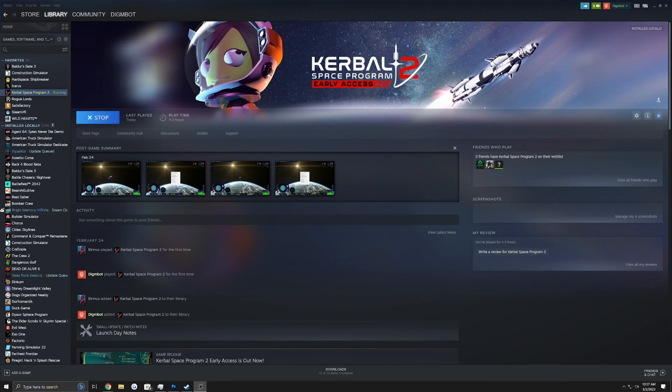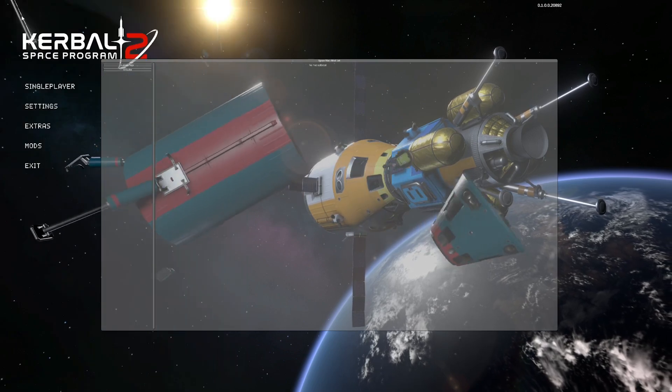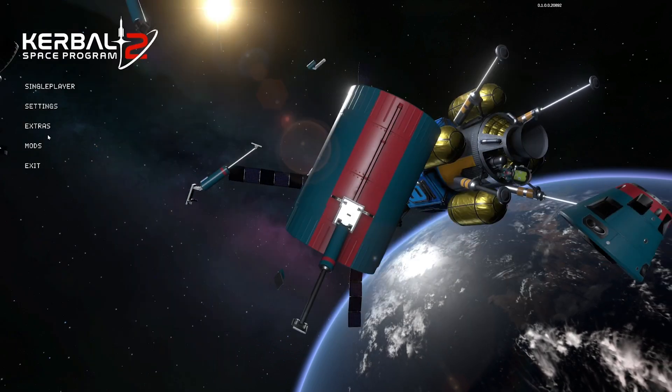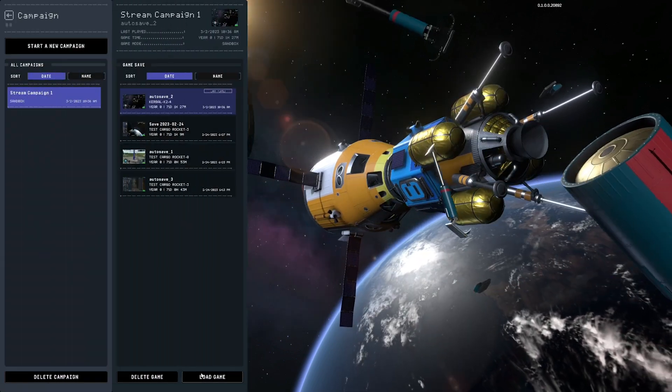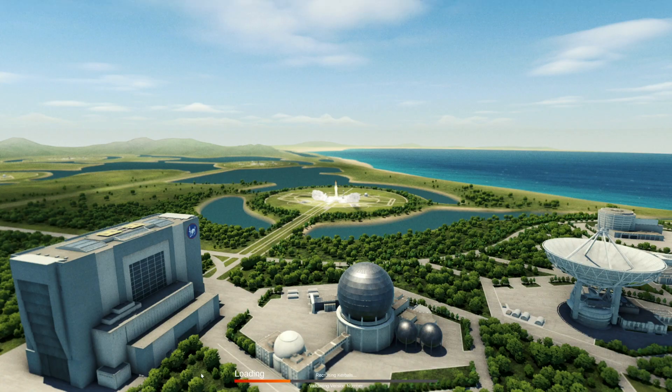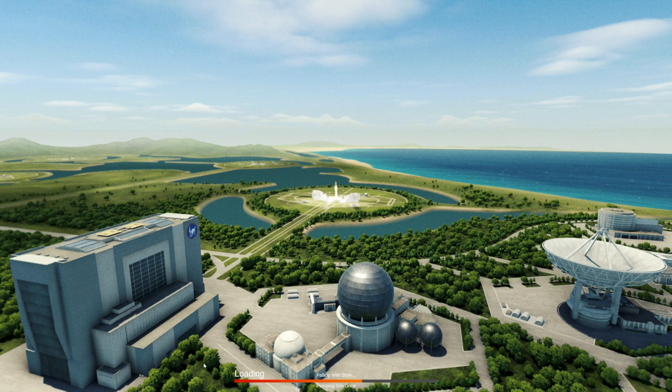I am going to go ahead and close the Mods folder, hop into my single player campaign because we do have a ship up in orbit and we will take a look at the UI Scaler in action.